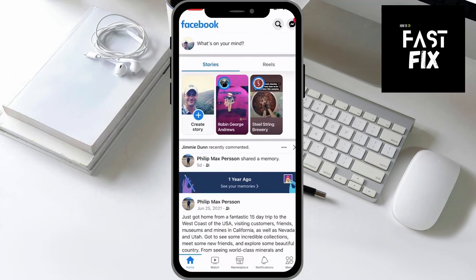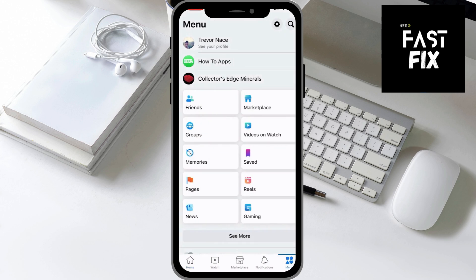In this video, I'll show you how to find your Facebook username. It's pretty quick and easy, so let's jump right in. Now I'm going to open up the Facebook app here, and I'll navigate you to where to find the username.